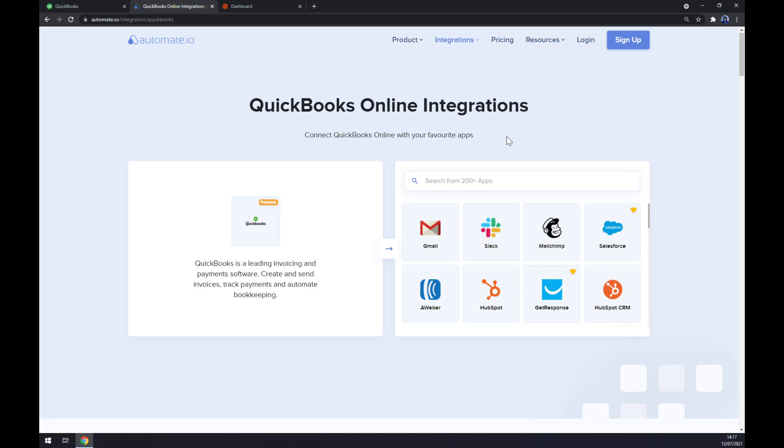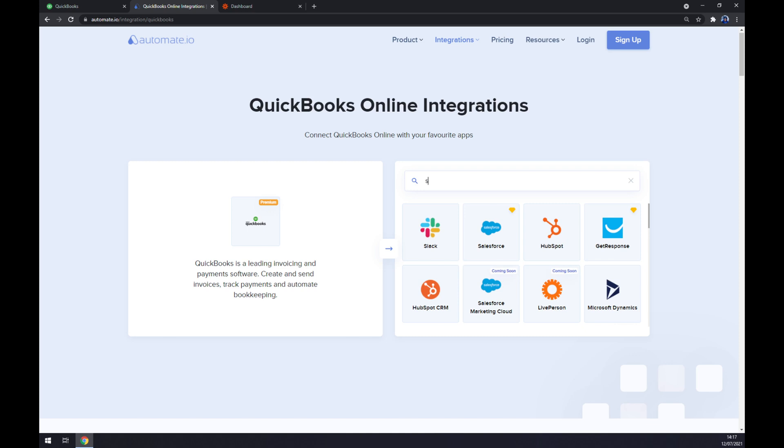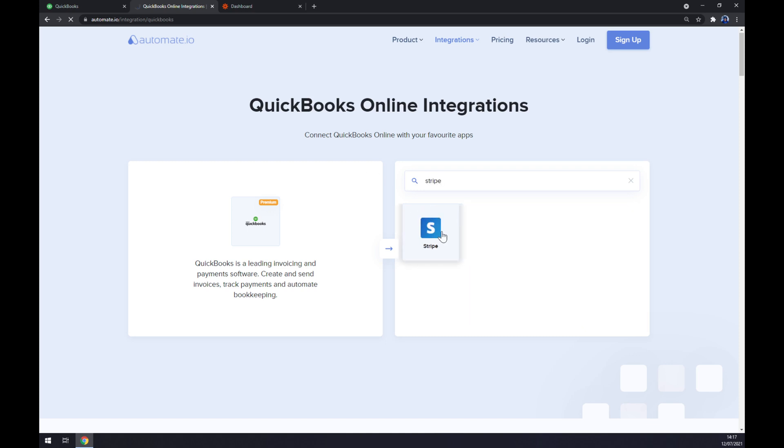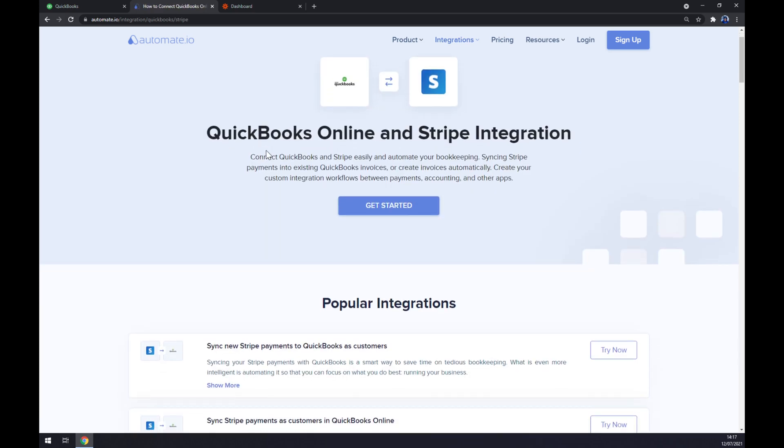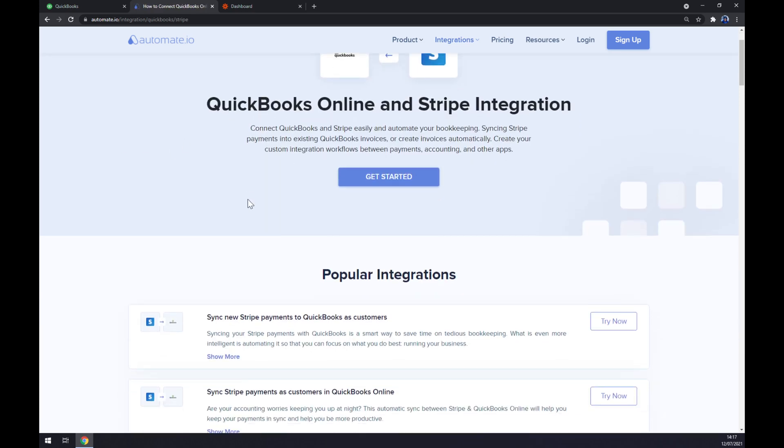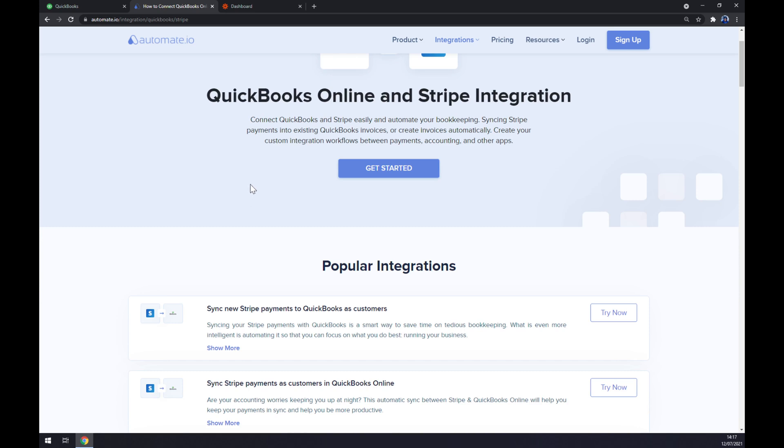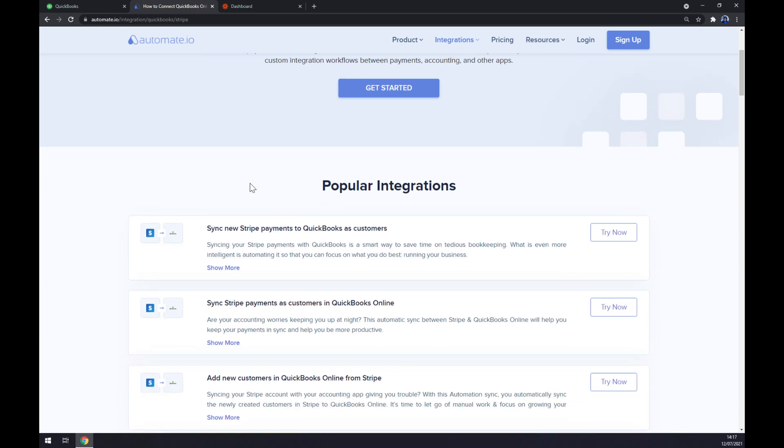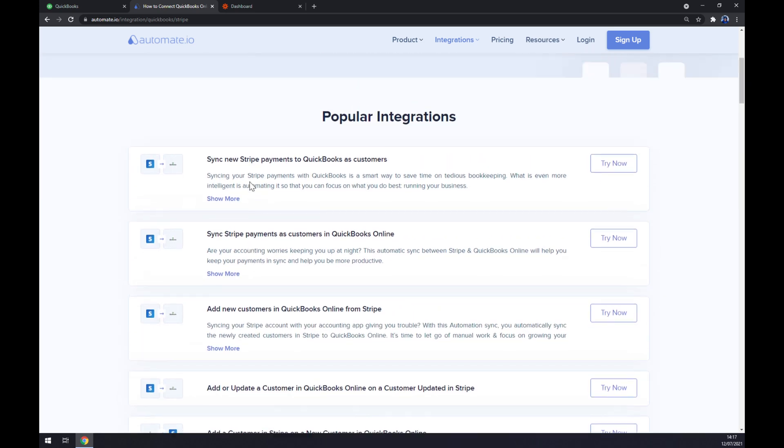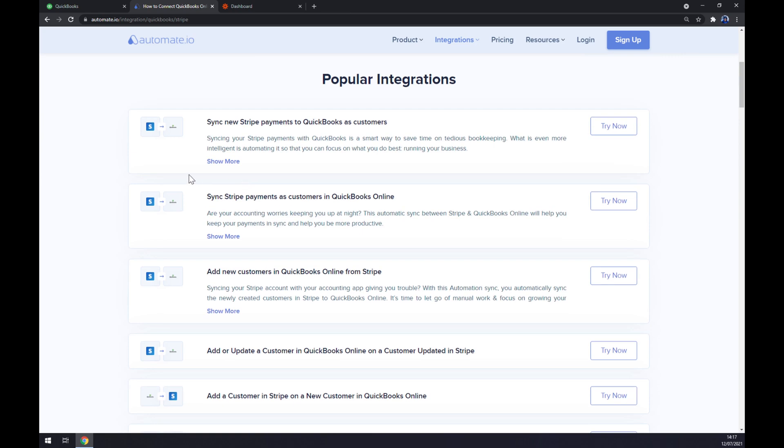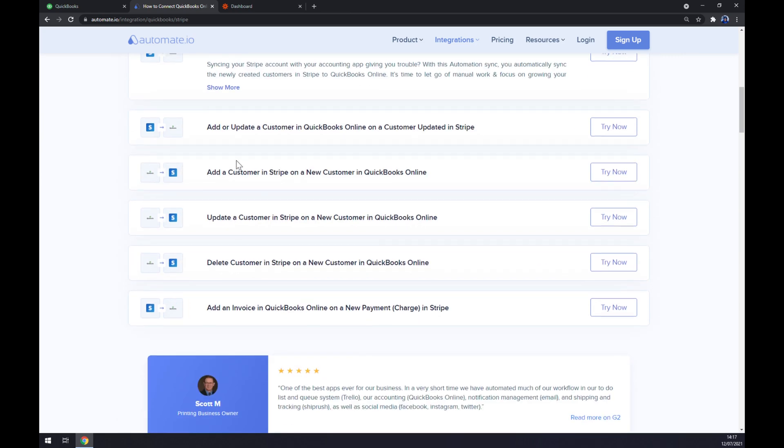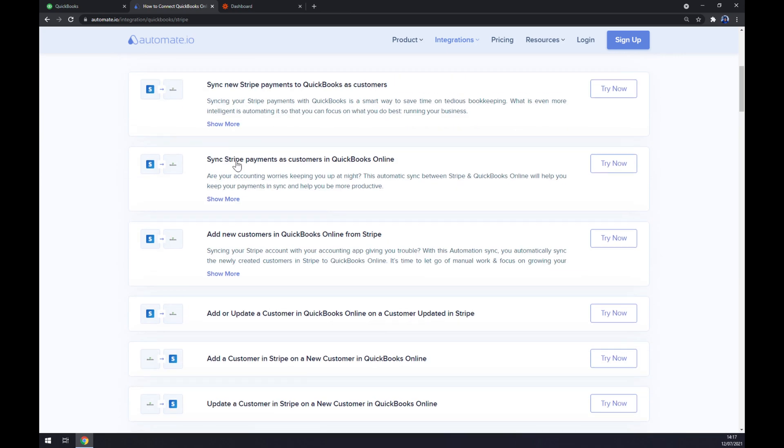As you can see, QuickBooks is already integrated. Let's try and find Stripe. Straight away you get some advice for popular integrations, but if you won't be able to find the one that you're looking for, keep scrolling down and you can create your own integration.